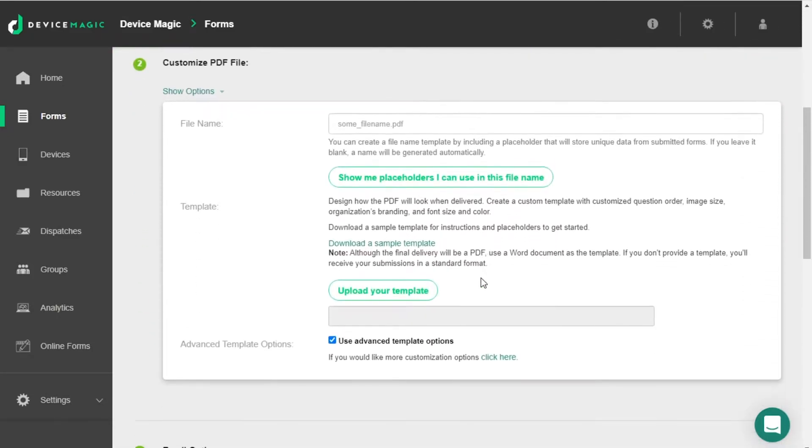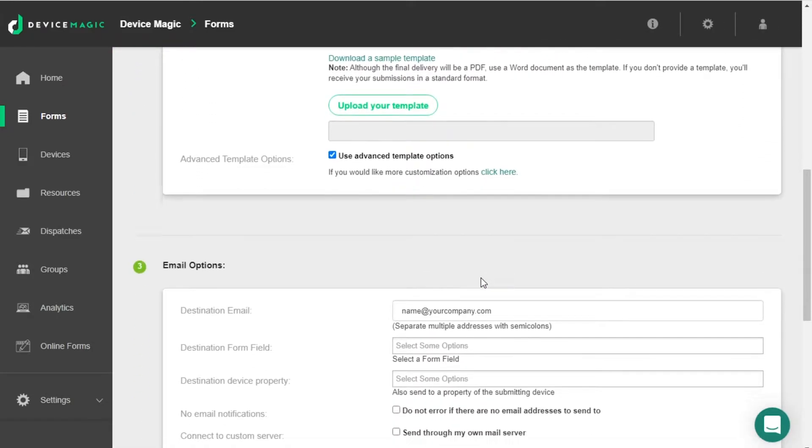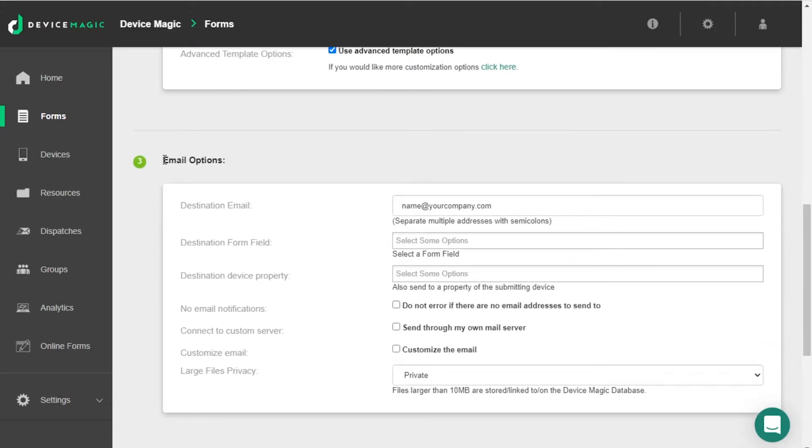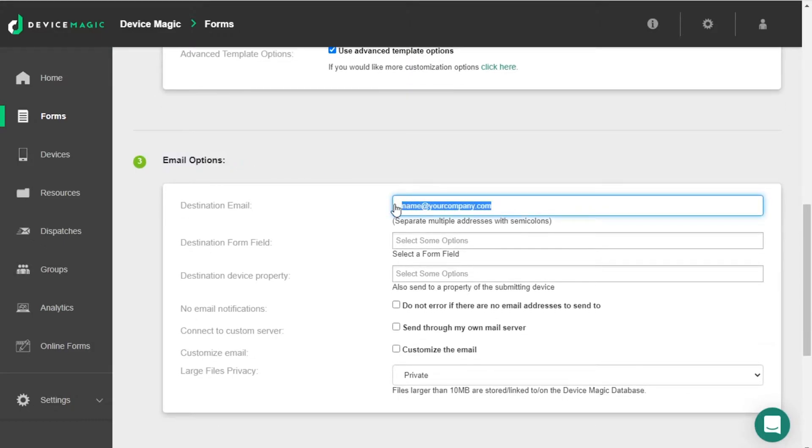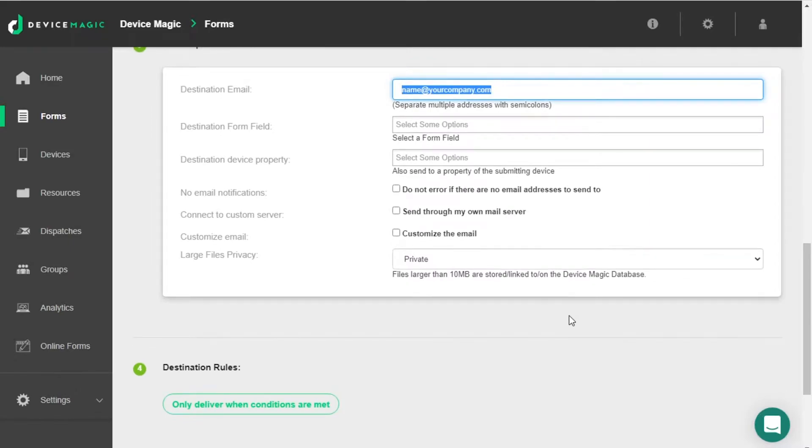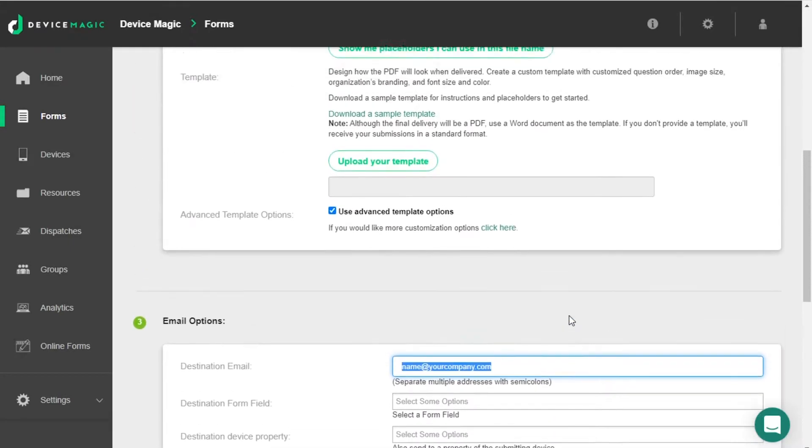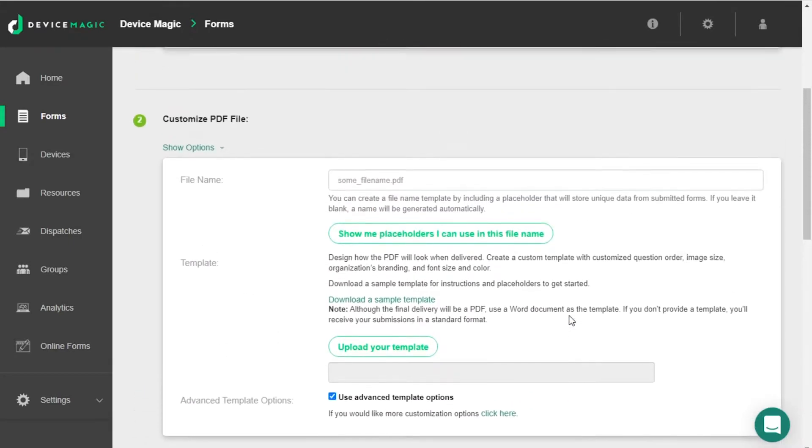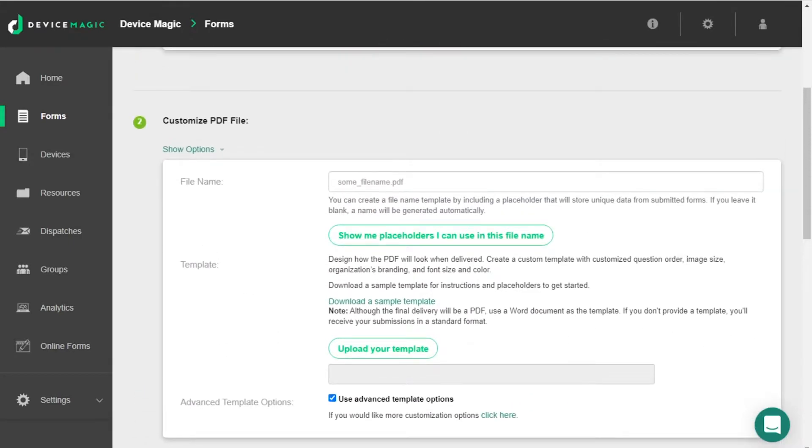This destination currently sends a default PDF report to this email address. Step 2 allows you to customize your PDF file. If you'd like to send a report that contains your own branding or is formatted like your original paper form, this is possible by creating a custom template.